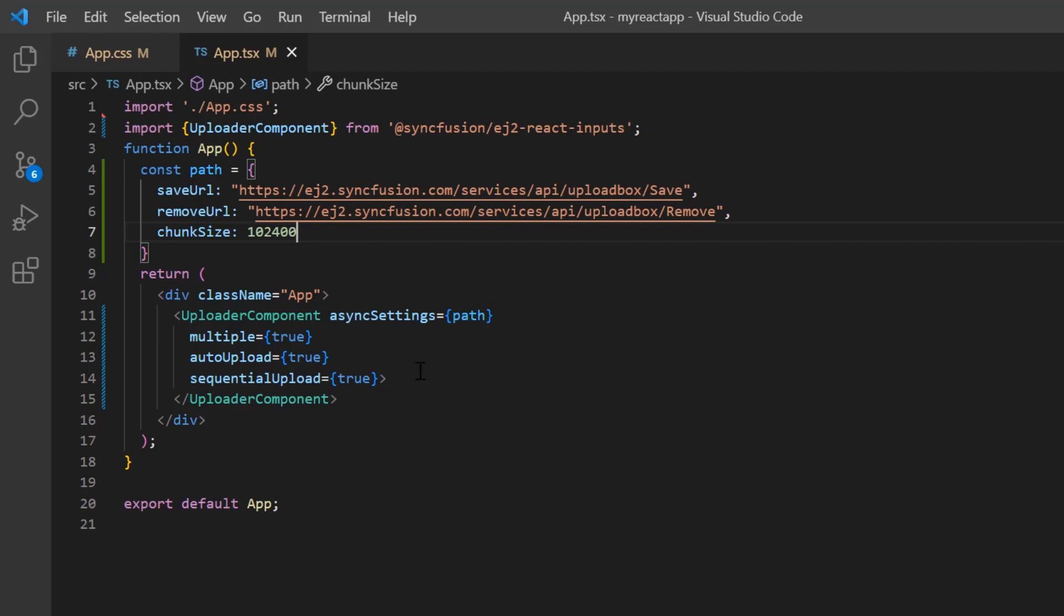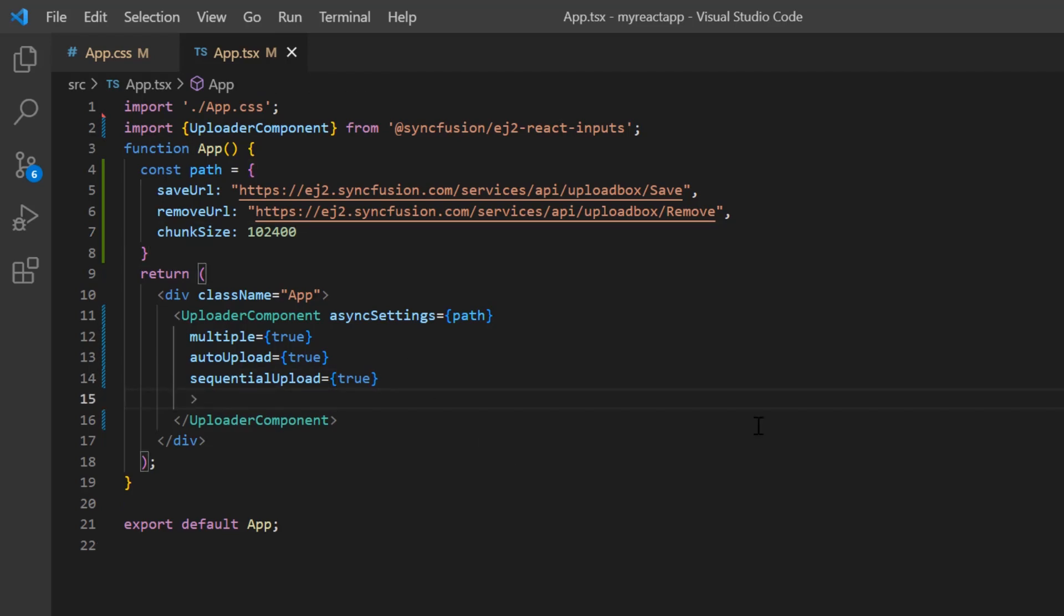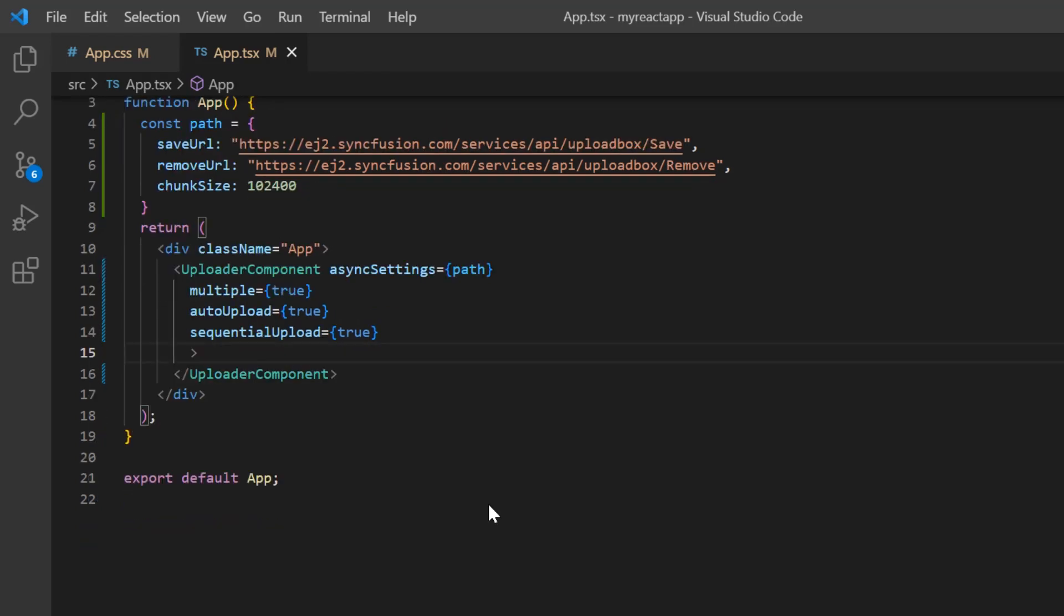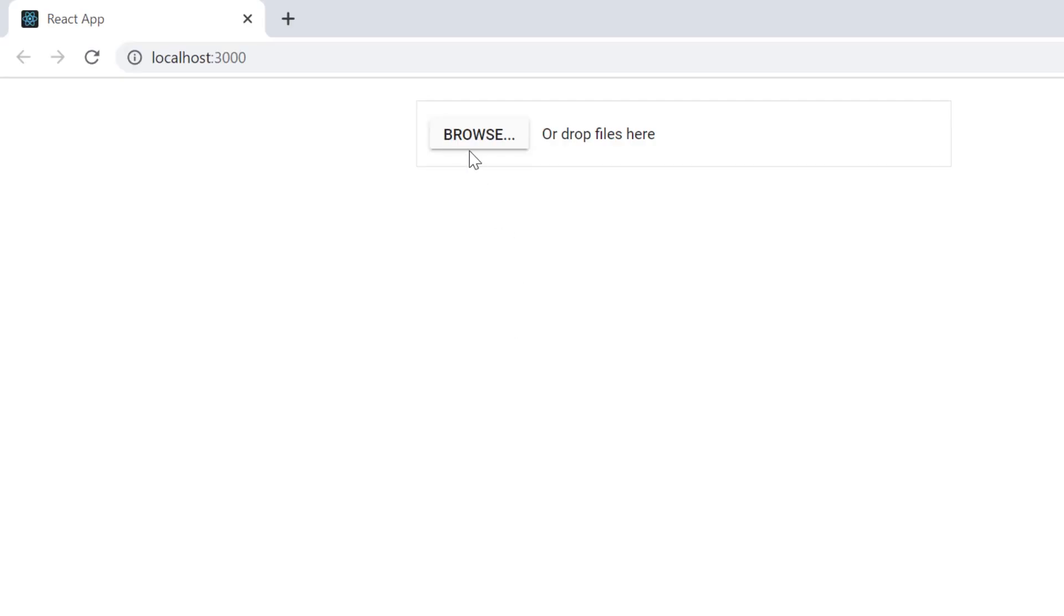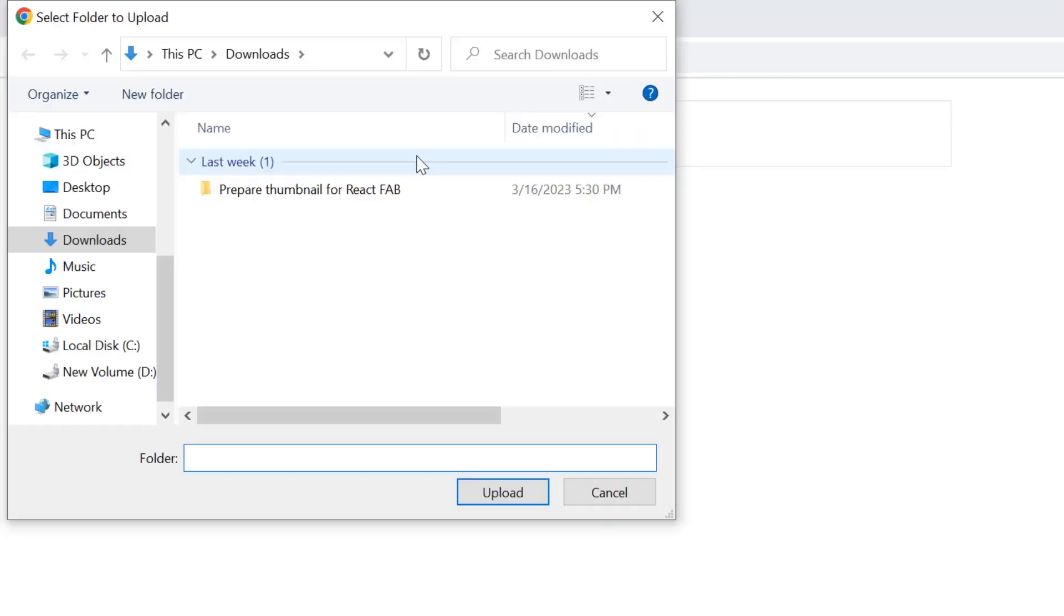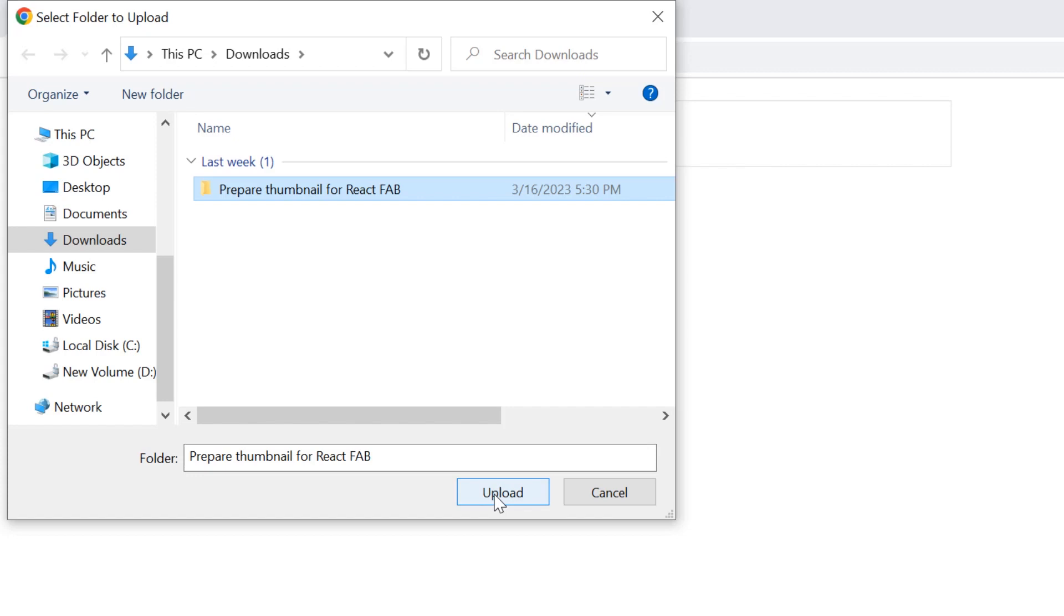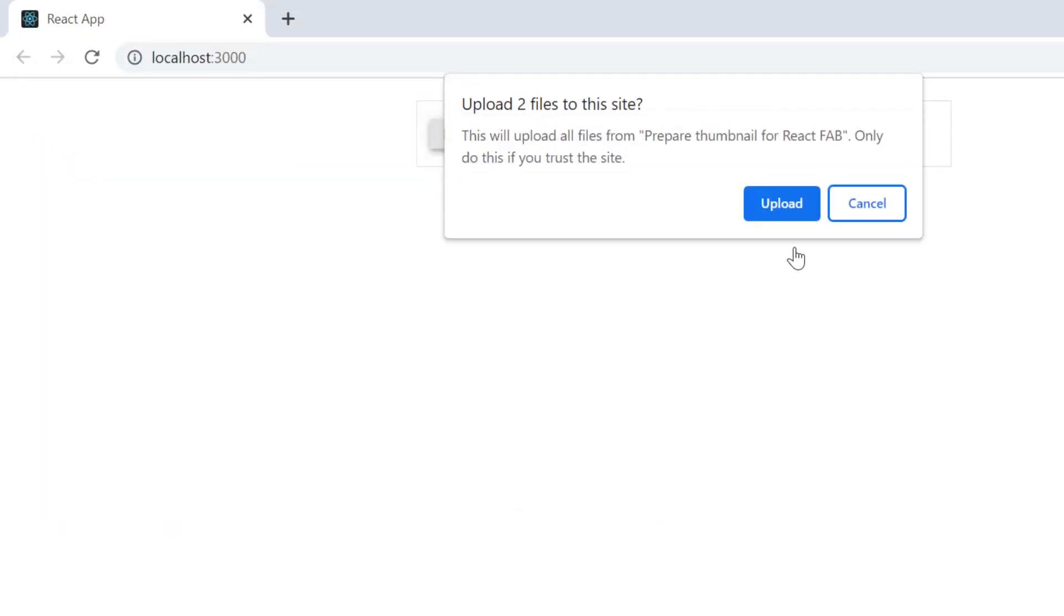To upload an entire directory or folder of files at once, I enable the directory upload property. Now I can select a folder and all the files in the folder will be updated in the upload list.